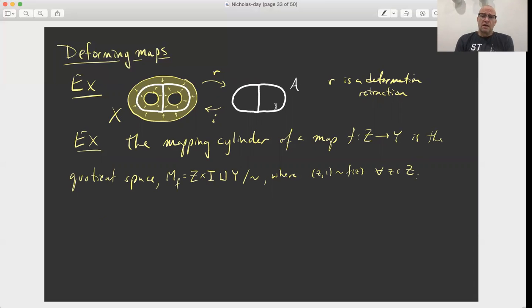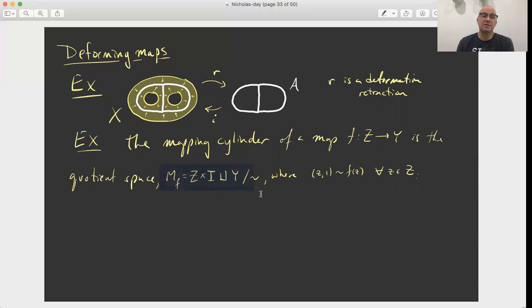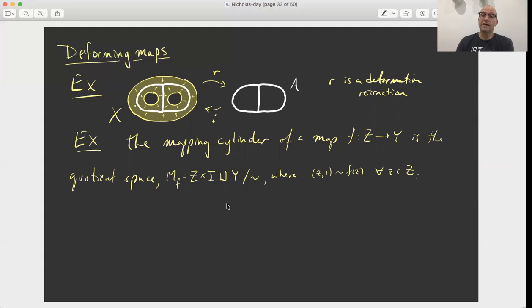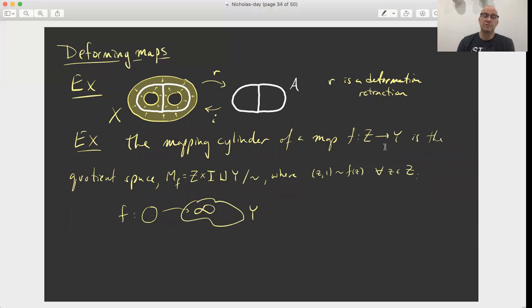So what's the mapping cylinder? We have a map F from some space Z to a space Y, and then we're going to construct a quotient space — the mapping cylinder M sub F. So the mapping cylinder of F: I take Z cross the interval, disjoint union with Y, and I think about gluing Z cross the interval to Y along the top using the map F.